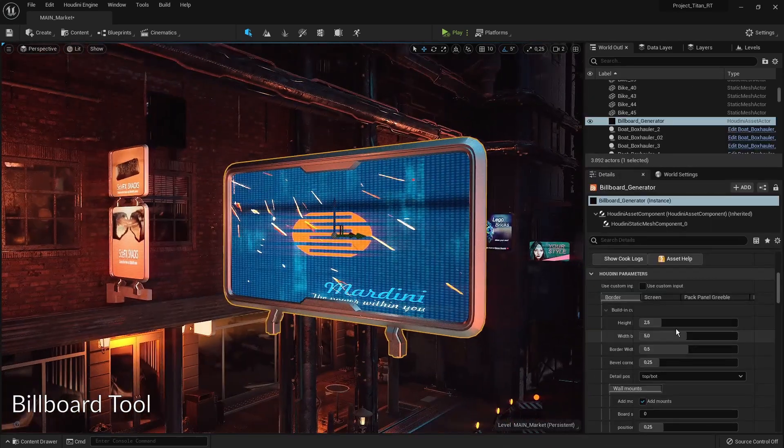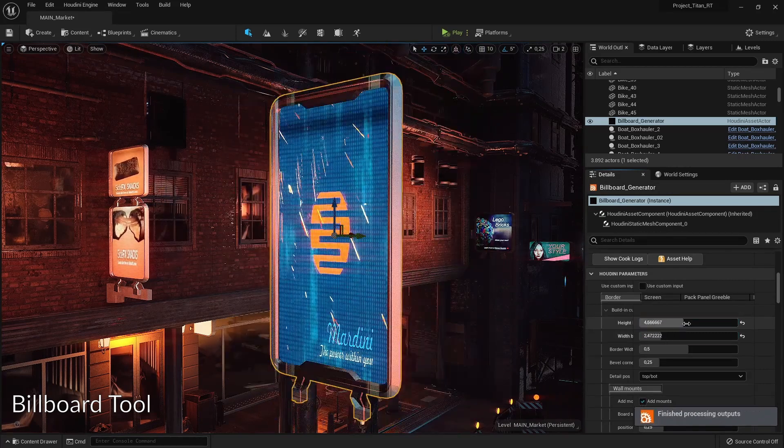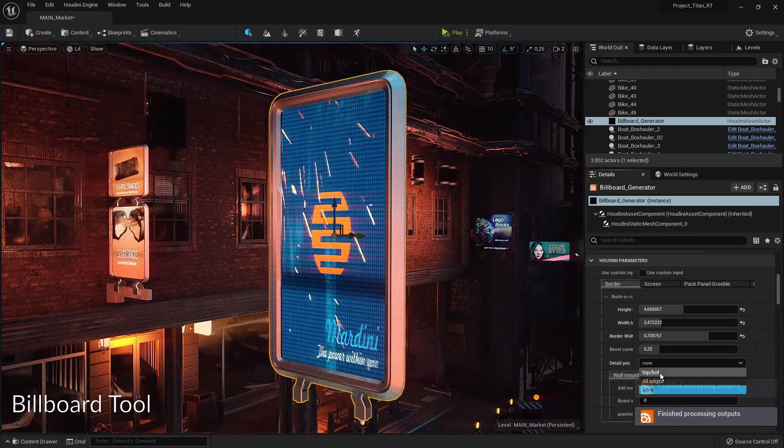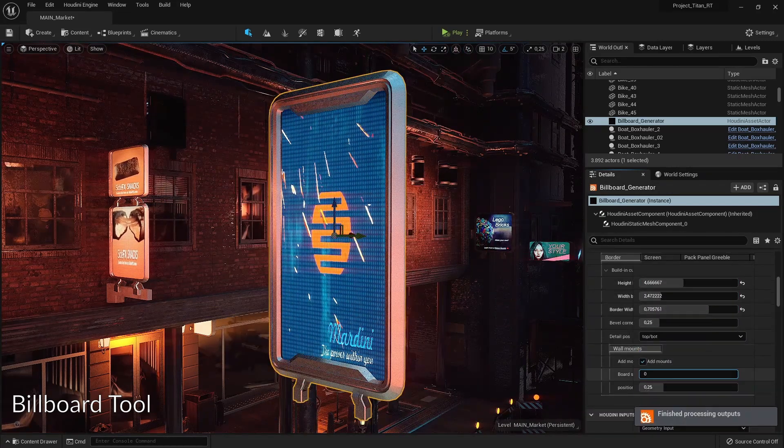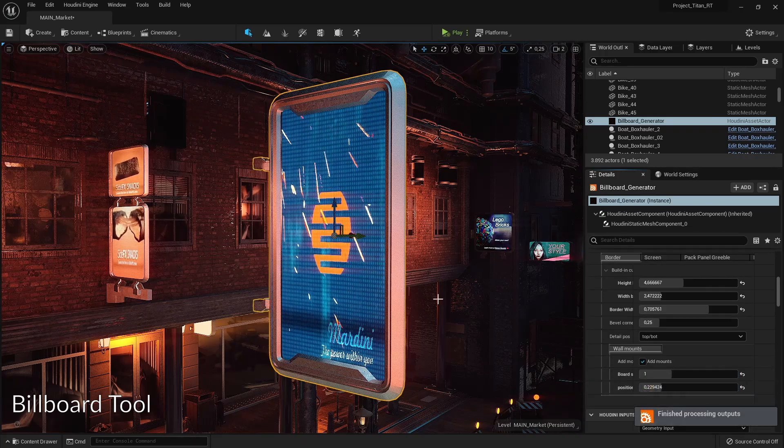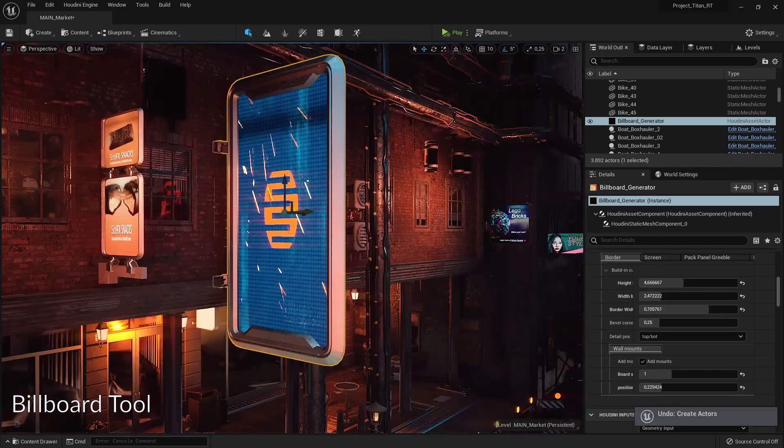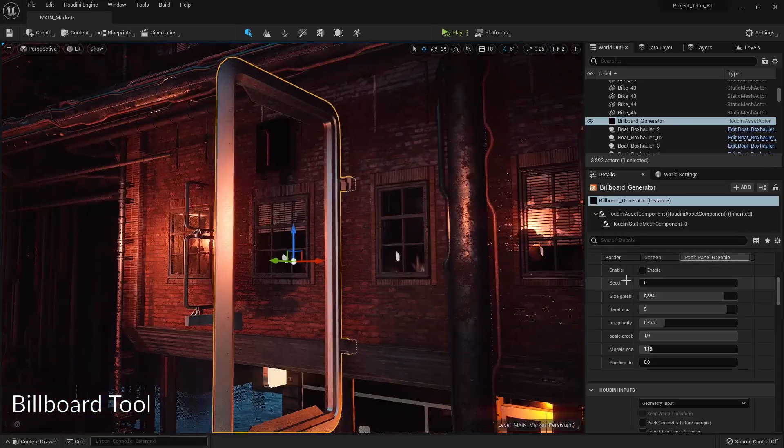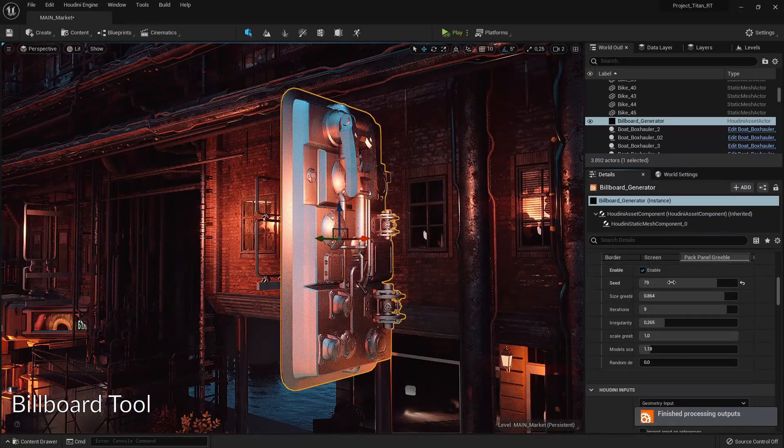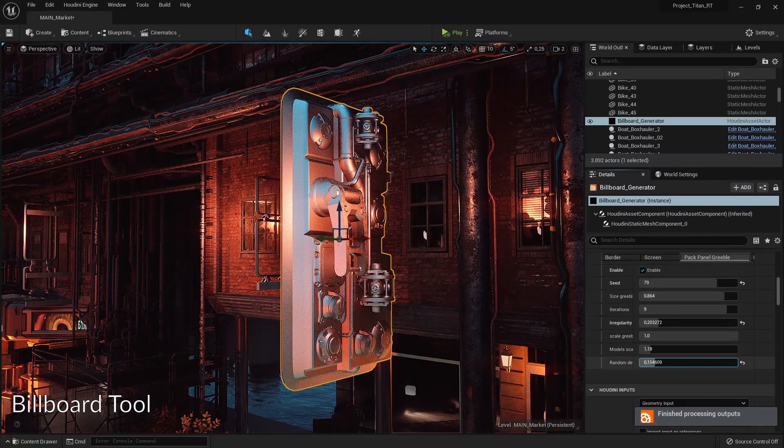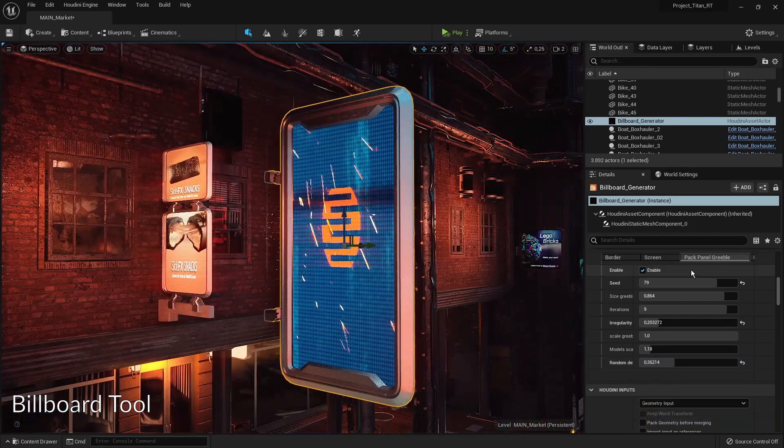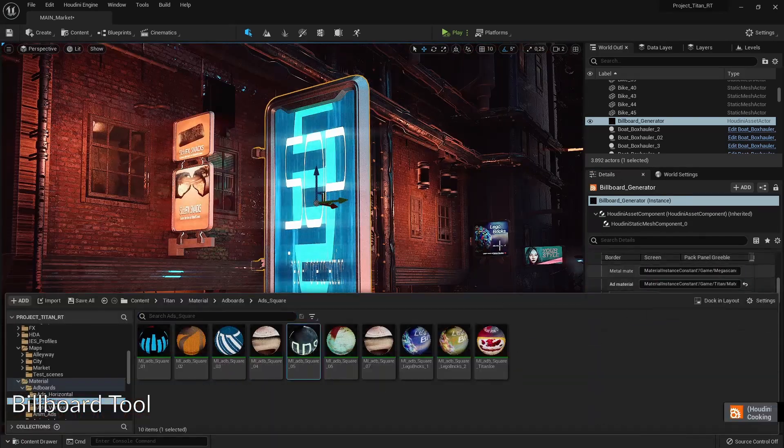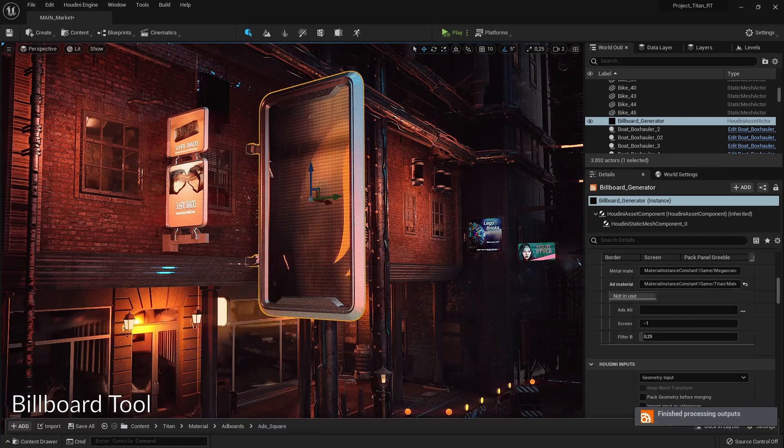This tool also works together with an actual billboard maker, so we can have geometry or proper framing around this ad board. We can go into the back panel and start changing things up. We can add some more greeble noise, decide to have both faces have a panel, and play around with the settings to have something interesting.